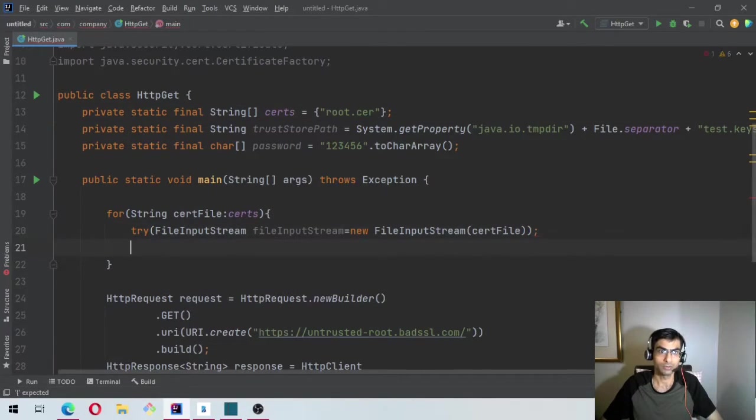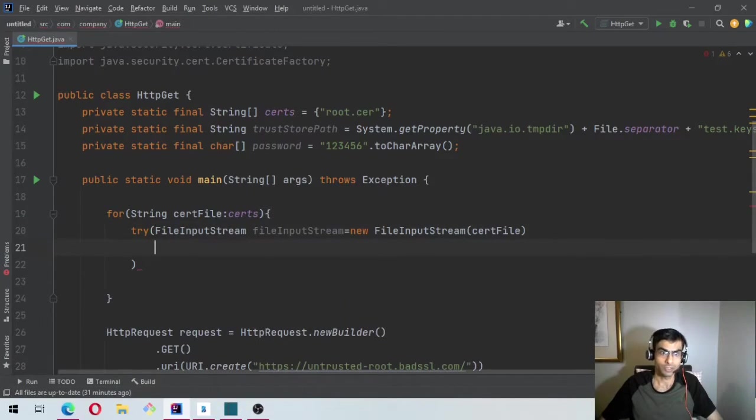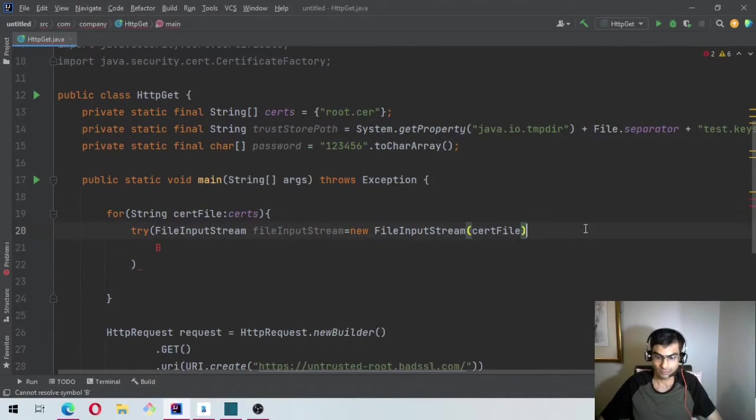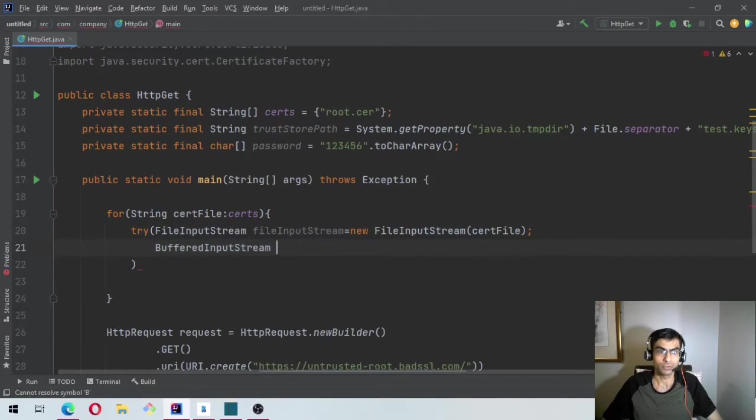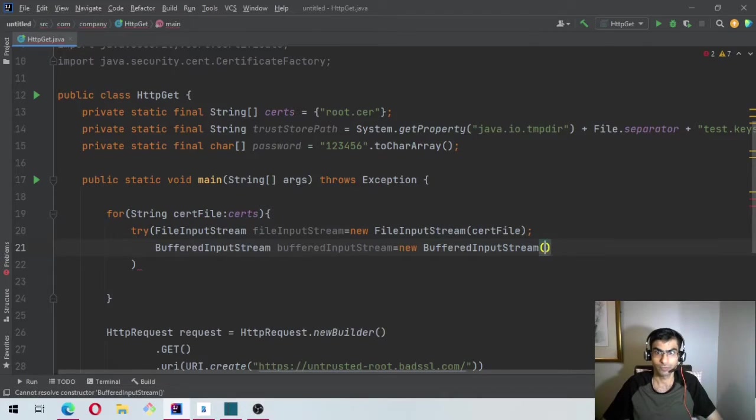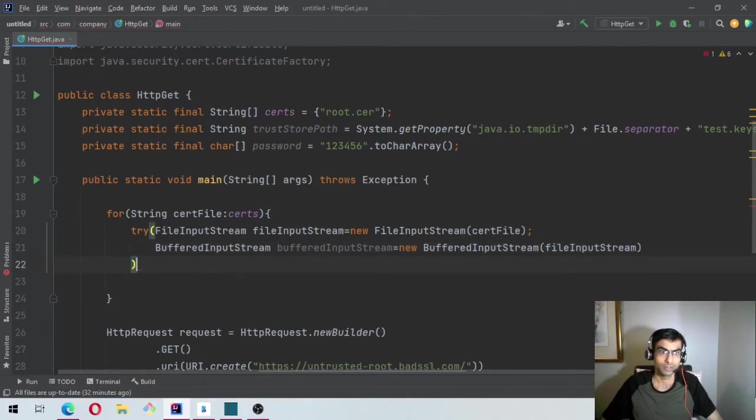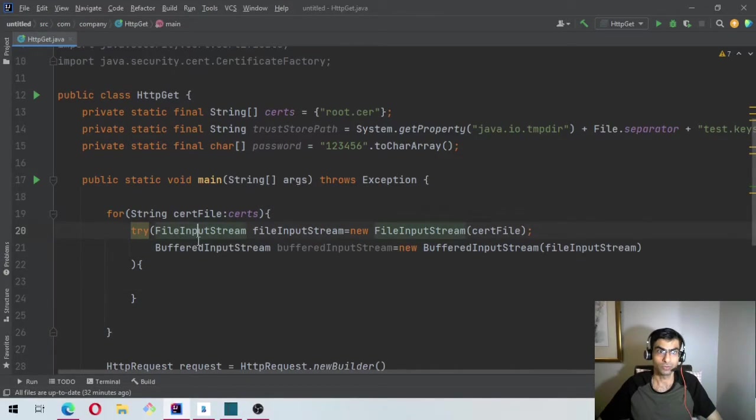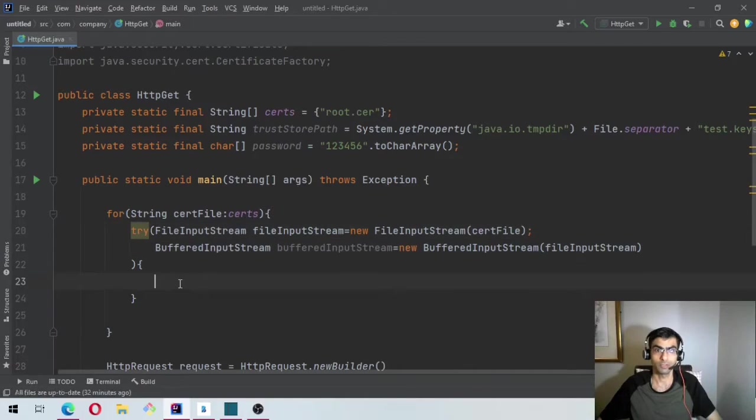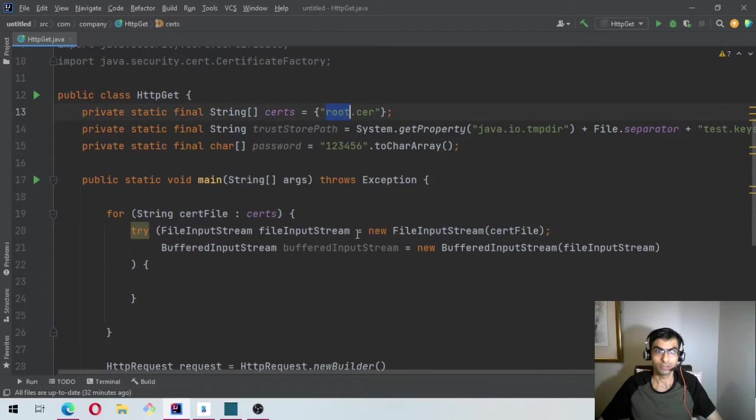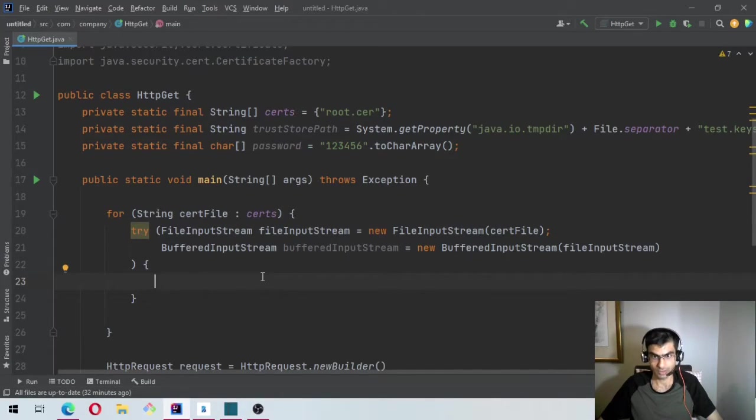So now we have the FileInputStream. Let's do the BufferedInputStream. BufferedInputStream equal to new BufferedInputStream FileInputStream. Now I'm using this format because these two implement AutoCloseable. So try will close them for me instead of me closing them in finally or afterwards. So now we want to read this cert. So let's create a keystore, read the cert and then load it.